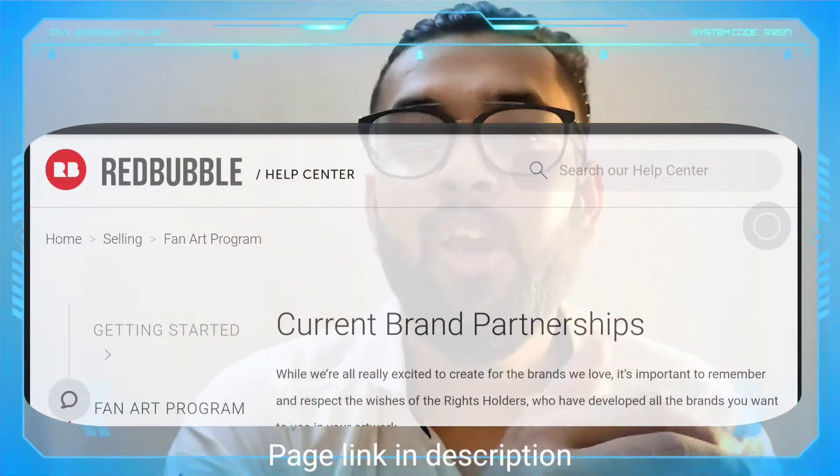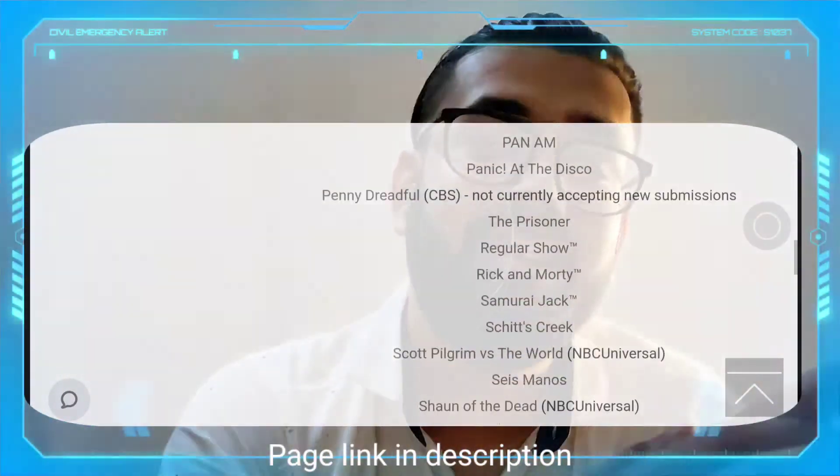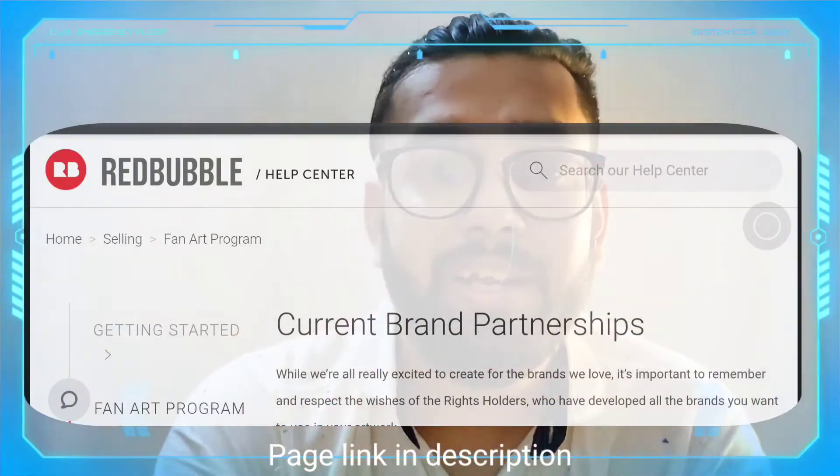For example, Rick and Morty is one of the brands. What you can do is create designs related to Rick and Morty and start uploading those designs to Redbubble, and you won't get any copyright infringement. This is really awesome because Redbubble has partnered with Rick and Morty, and in the same manner Redbubble has partnered with a lot of brands which you can see on the screen. All these brands and series have a lot of audience, so there is a particular fan base available and that's why you can make a ton of money with this.